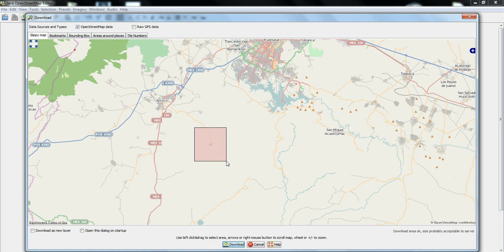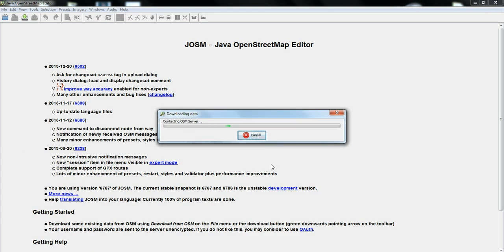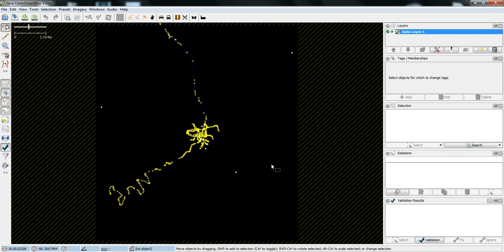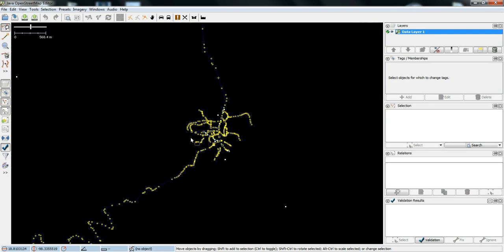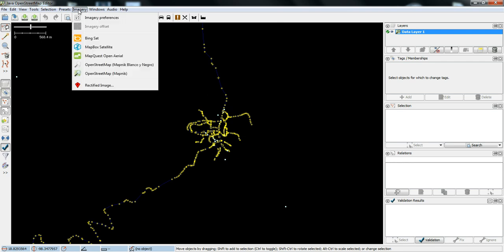So, I'll do a square around this area here because I've been adding some information to this small town here near Atlixco called San Diego La Mesa Tochimeltingo. And then you just click download. And then it goes into the server and downloads just that part of the map. And, so it starts out with this black screen as a background, but what you can do is then add in imagery such as the Bing Maps satellite imagery as your background.